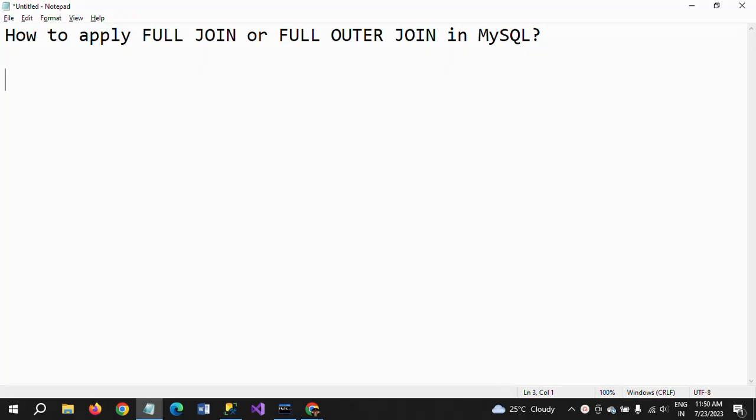Hi friends, this is Ramana. Today I will show a demo on how to apply full join or full outer join in MySQL. So what is full join? Full join is one of the joins in SQL objects.